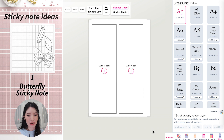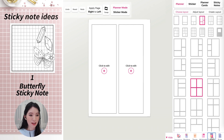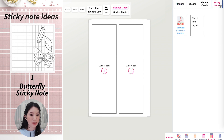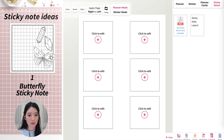On the create page, what you want to do is open the layout, and then from there you want to select the sticky note button up here. So click on sticky note, then click on sticky note layout, and it generates the sticky note template.